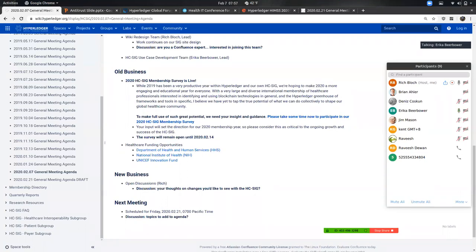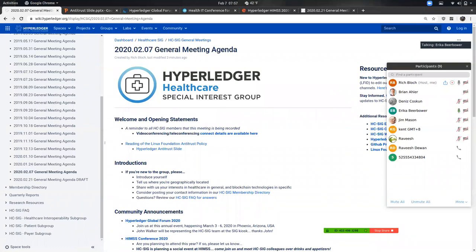Erica mentions that next weekend — the weekend of the 14th — there's a big blockchain conference in Denver called ETH Denver. This is the first year she's been asked to participate in the healthcare community track there. It's a big hackathon and Vitalik Buterin, the founder of Ethereum, will be there. She'll be in attendance and can check for any Hyperledger presence. Rich encourages her to post about it to the HC SIG listserv if appropriate.